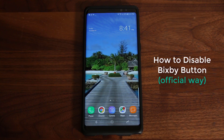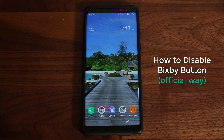Hey guys, Saki here from Saki Tech and in today's video I'm going to bring you a quick update. This update is geared for Samsung Galaxy Note 8 owners and S8 and S8 Plus owners.